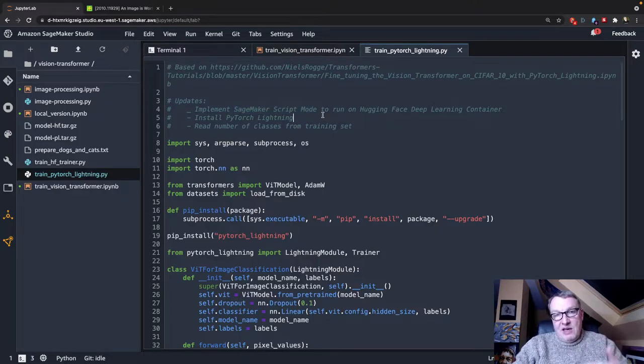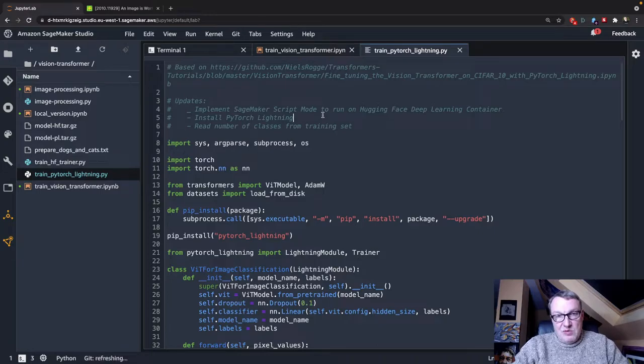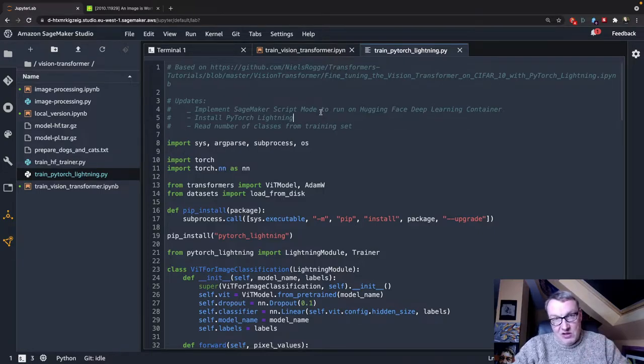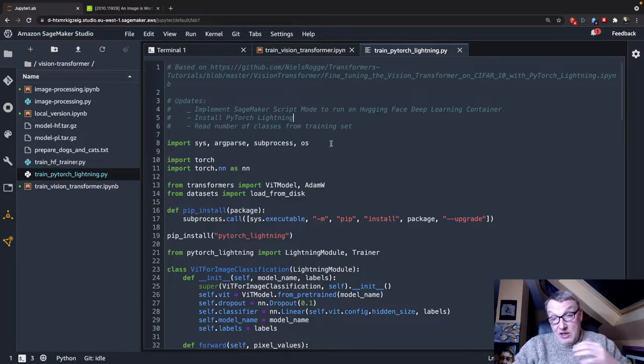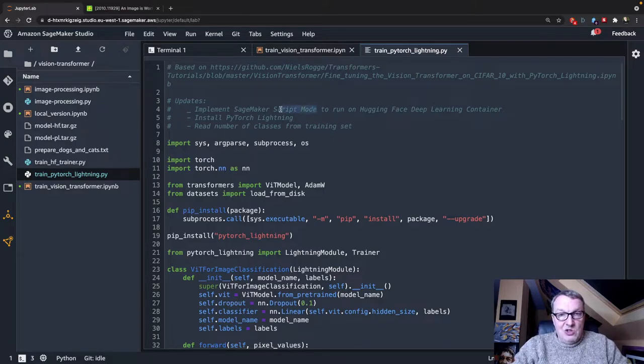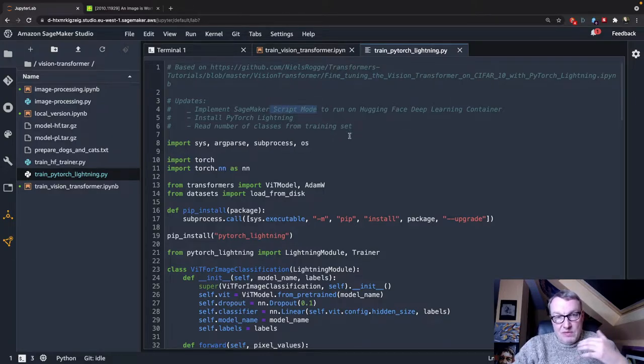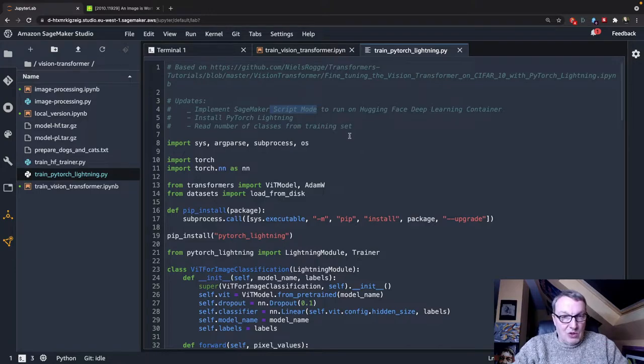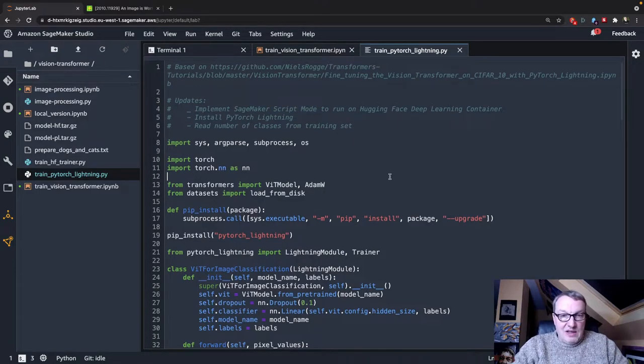If you think adapting code for SageMaker is complicated, well, it's not. It's actually the easiest thing, and you need to look at this feature called script mode. And we're going to cover this again.